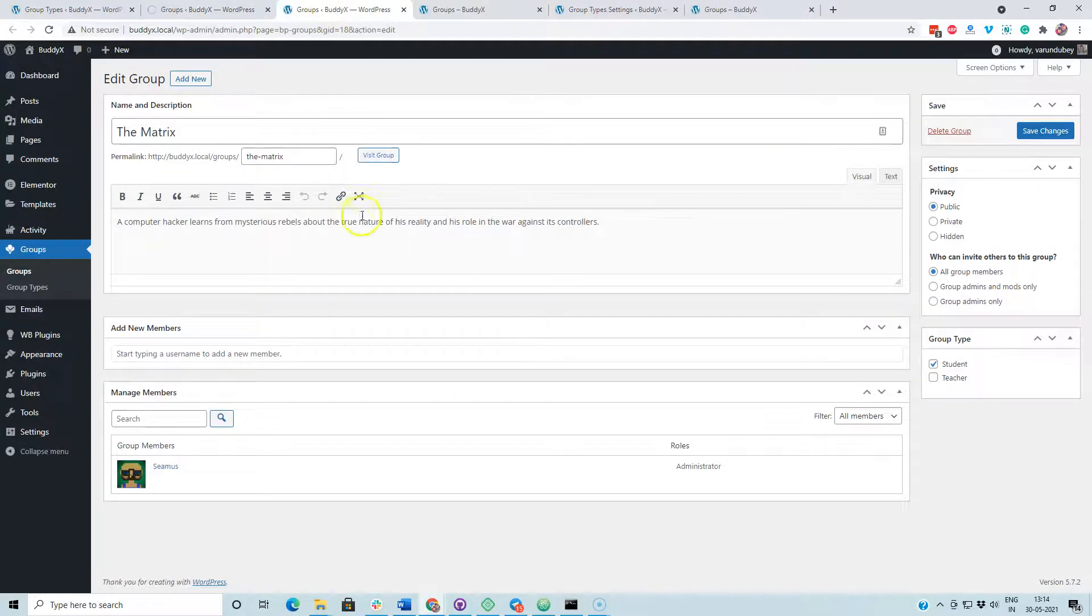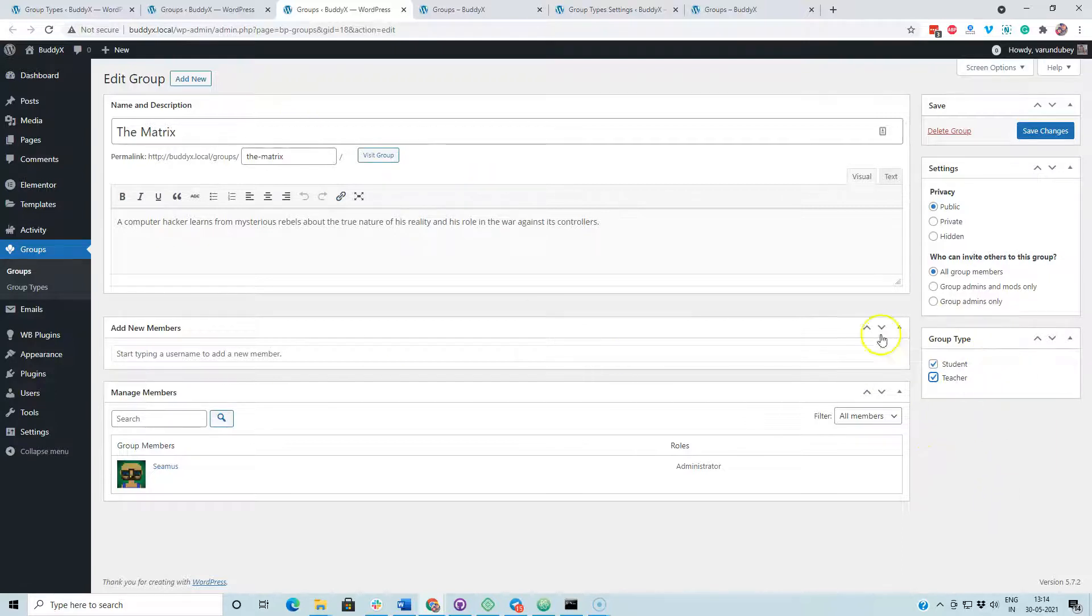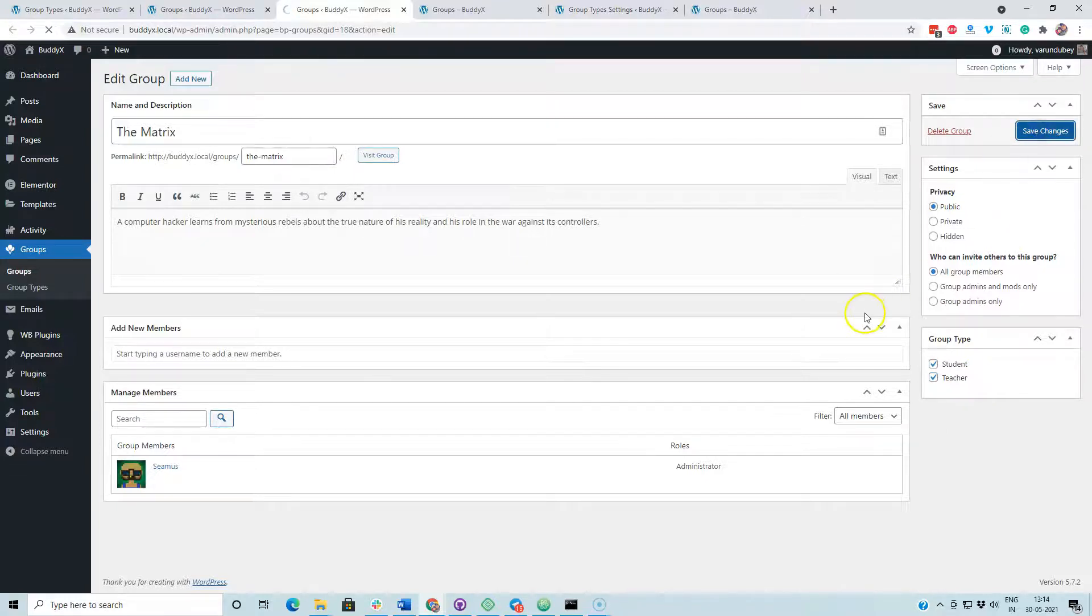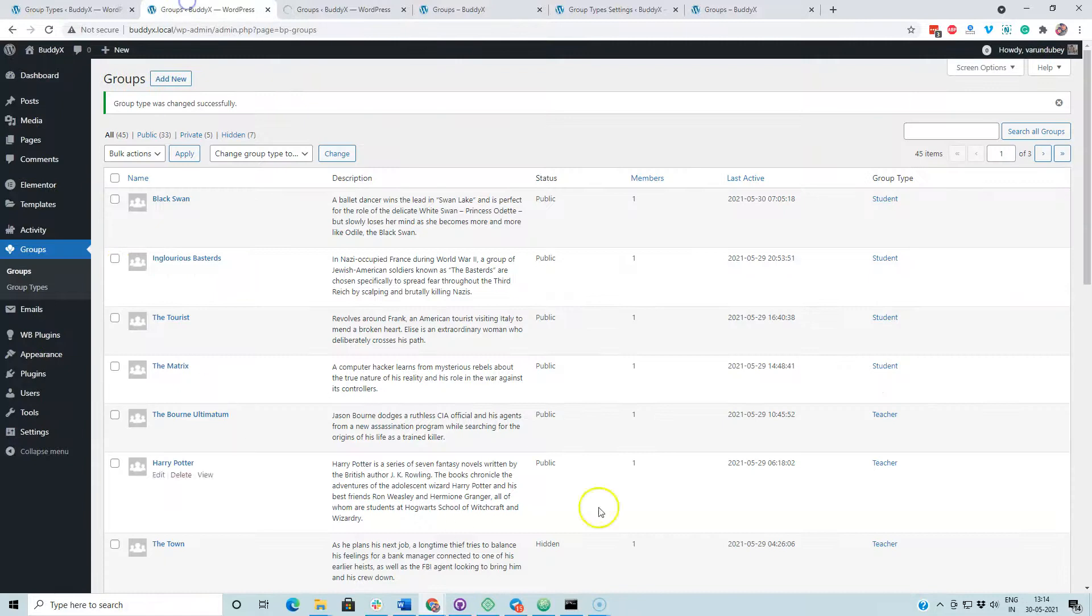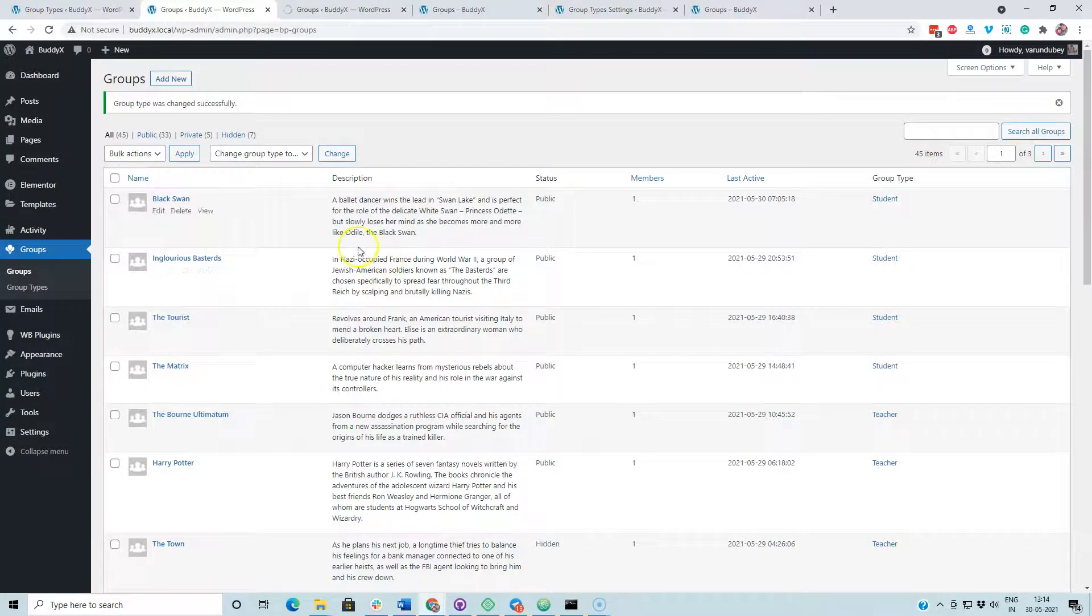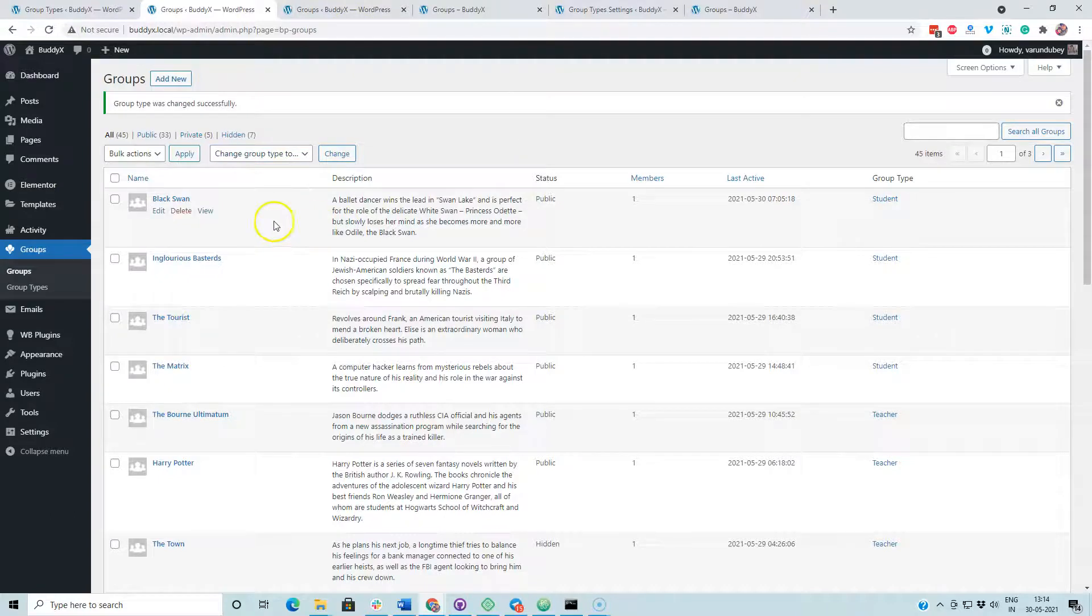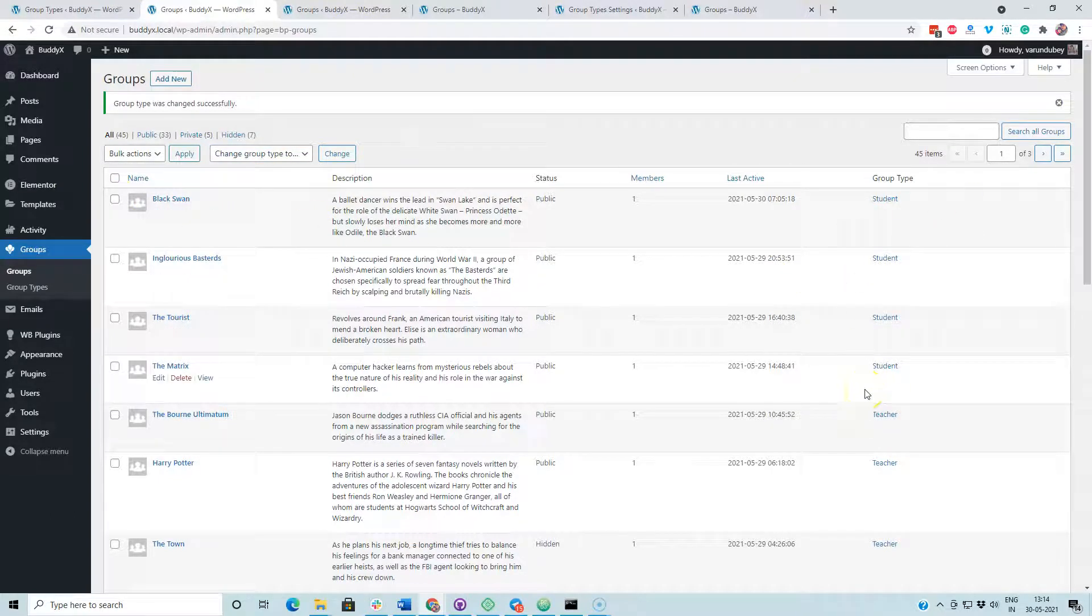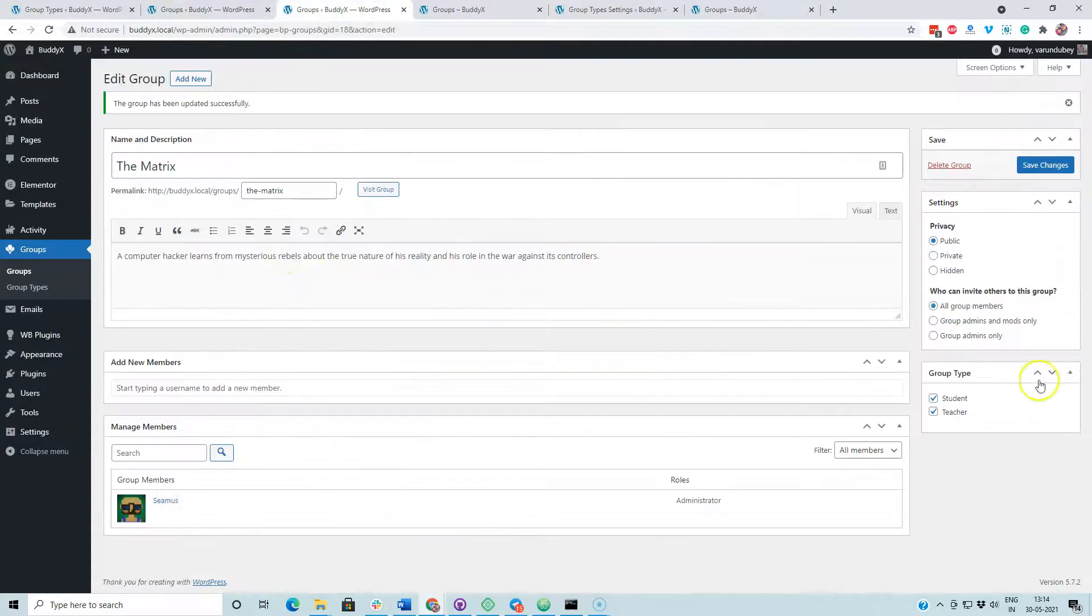When we have to assign multiple group types, we have to jump inside a single group. We can update this option from the back end and the front end both. Multi-assign is not available from the group directory. In the bulk action, you can apply only one at a time. If you are going to change it, it will change. It is not going to multi-assign those things.